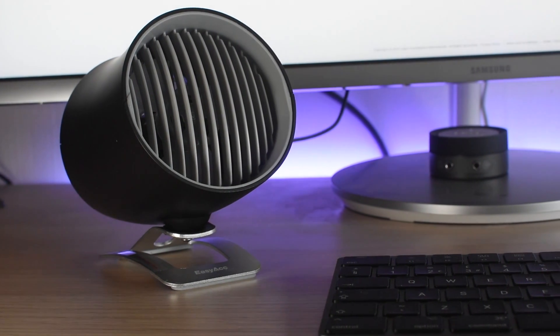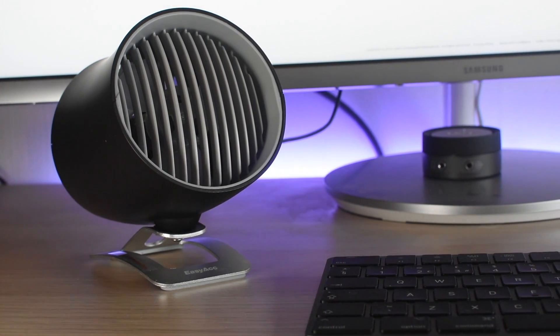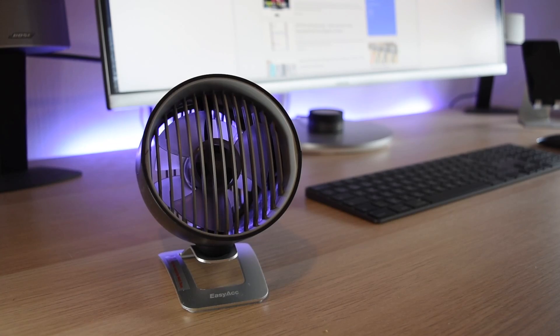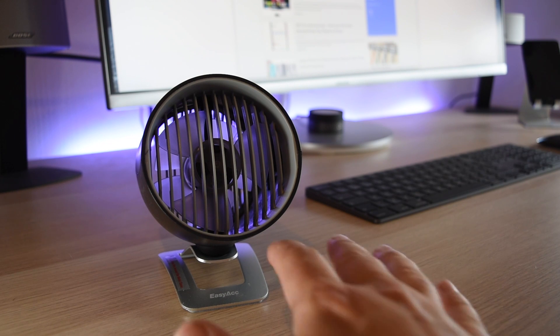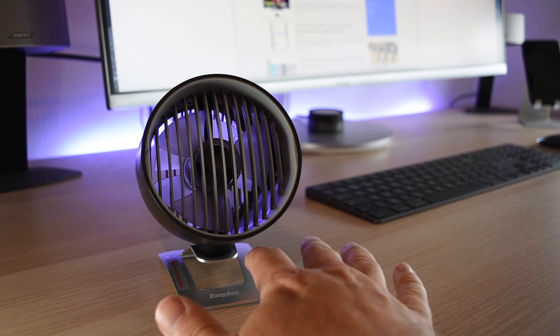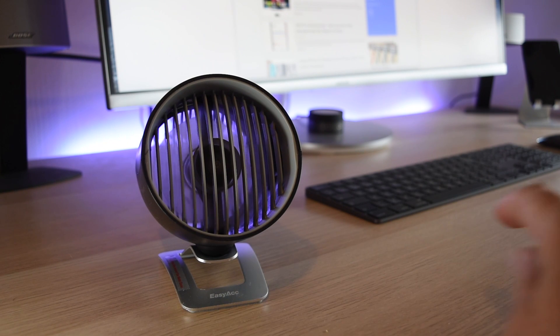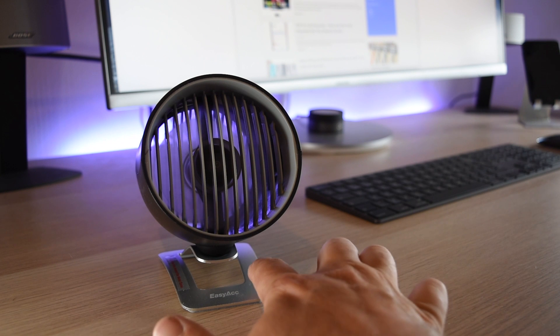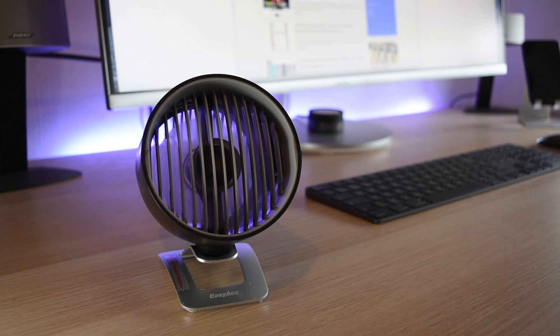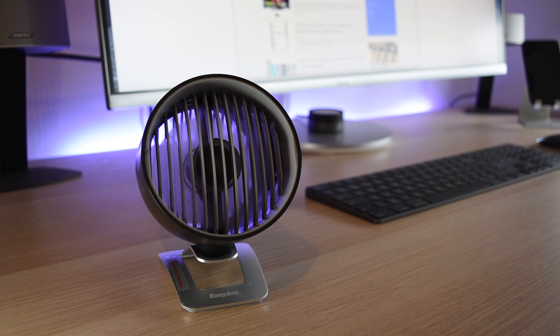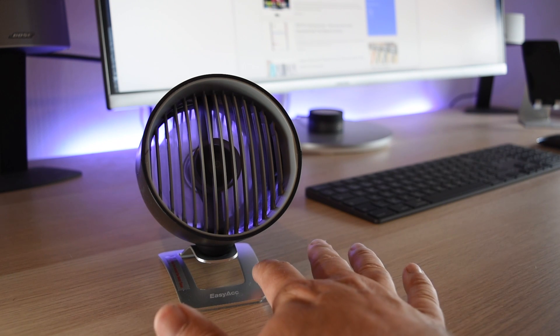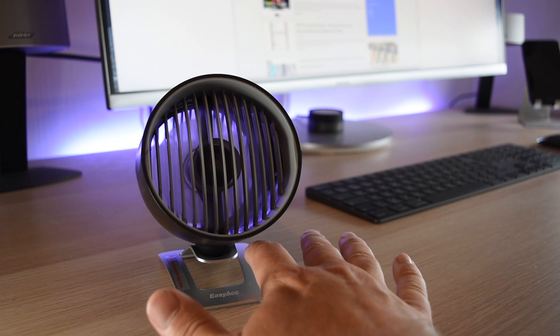It's so simple to operate as well. There's no switches or controls that you need to worry about. It's literally touch the base to turn it on, and then touch it again to go to another level of speed, and then touch it again to turn it off. So simple.